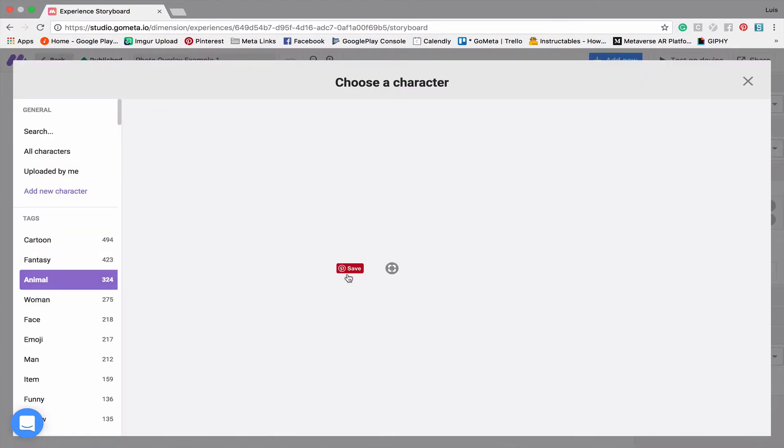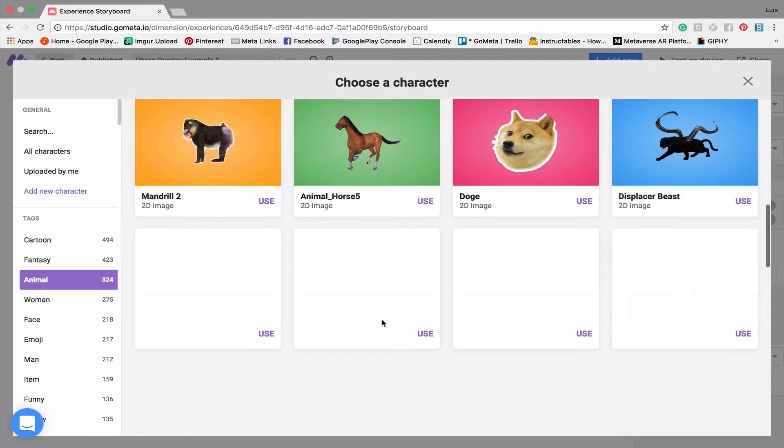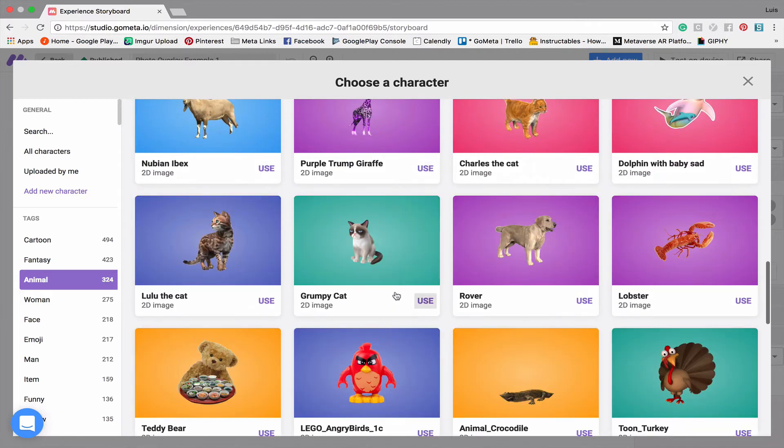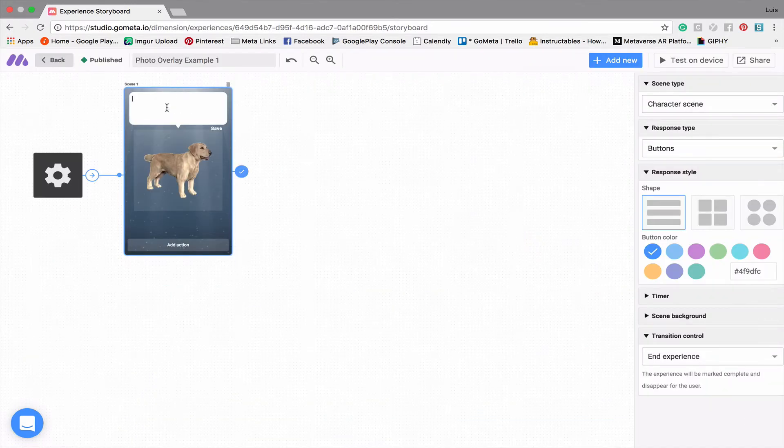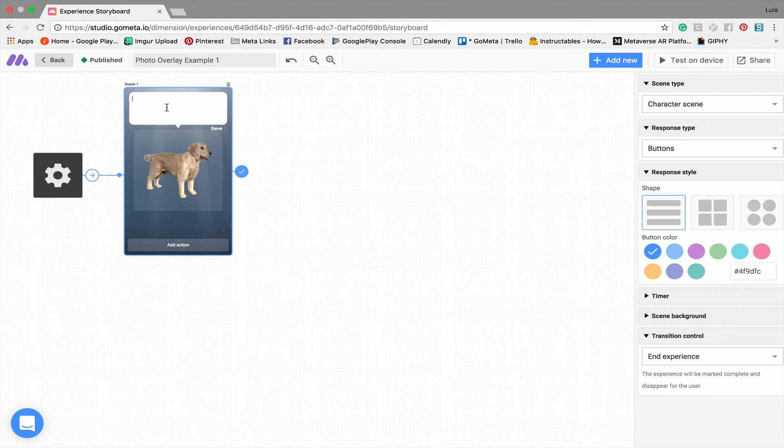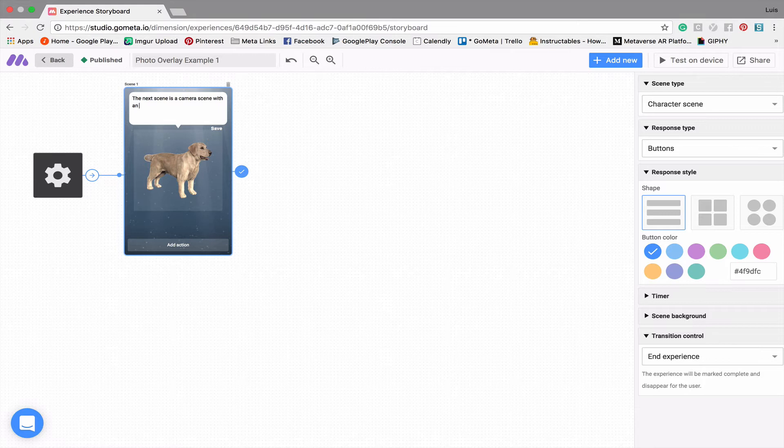I'm going to go into animals and let's see what we can find. Maybe we'll use this Rover. He'll say something like, 'The next scene is a camera scene with an overlay.'